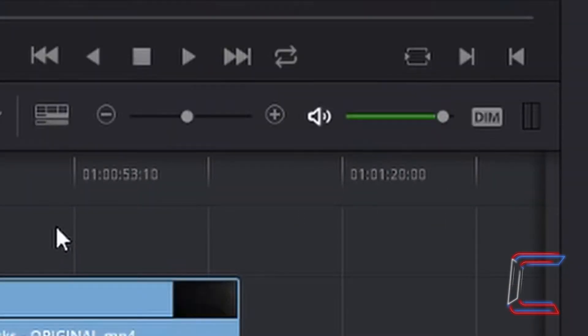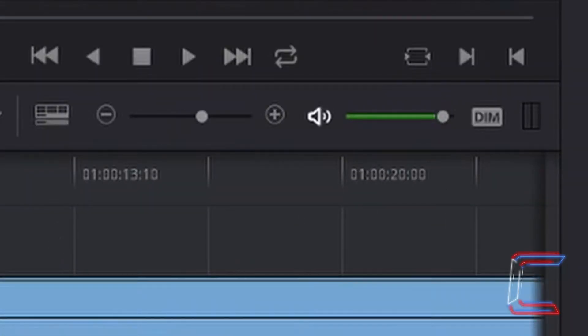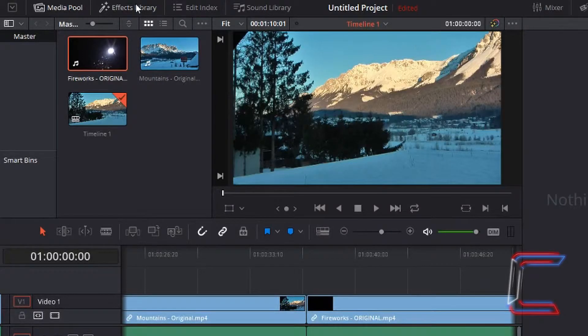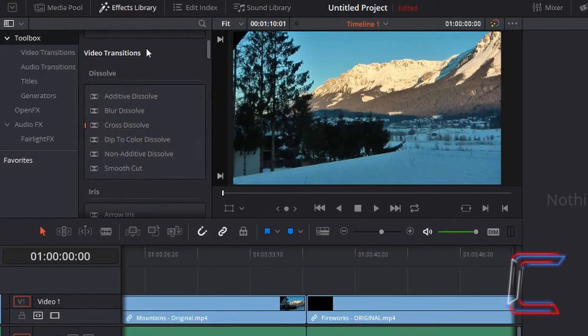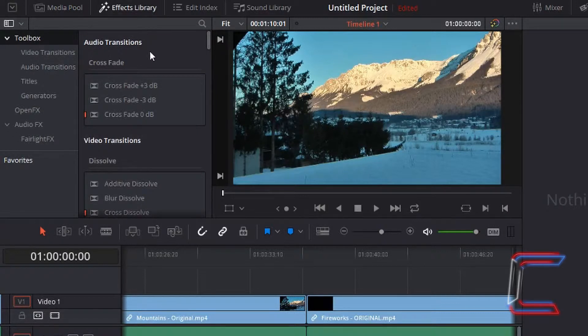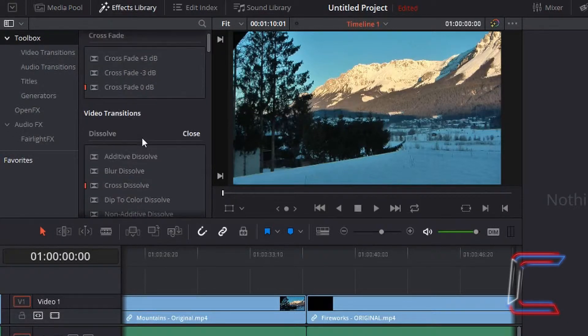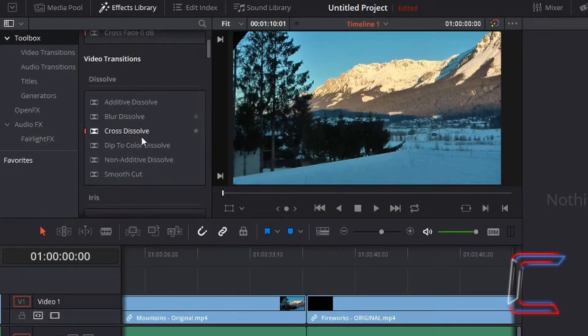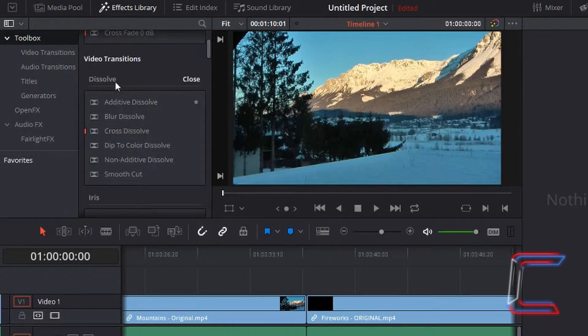I'm going to zoom in so you can see the gap between the two videos more. Next to media pool, left click on effects library. At the top of your list you should see audio transitions. If you go down to the next section, this should be video transitions starting off with dissolve.